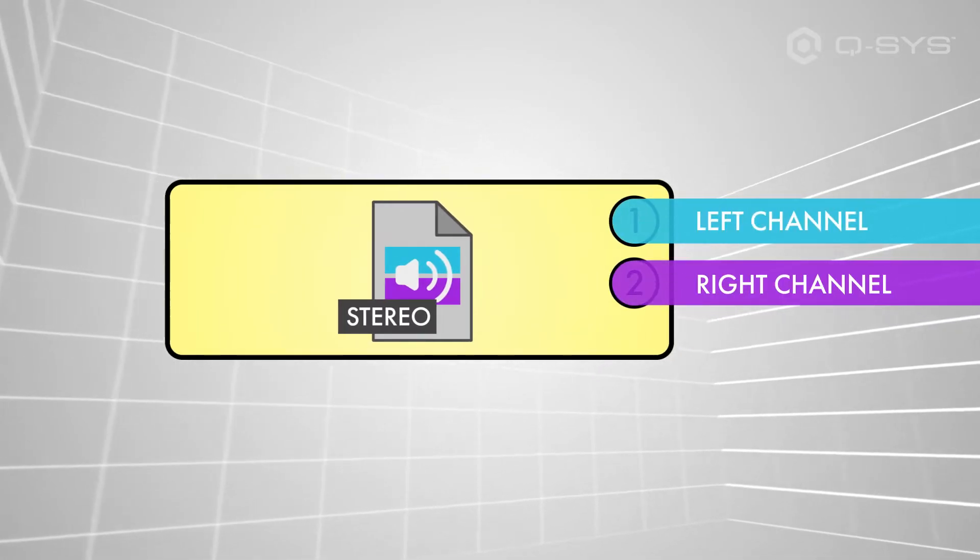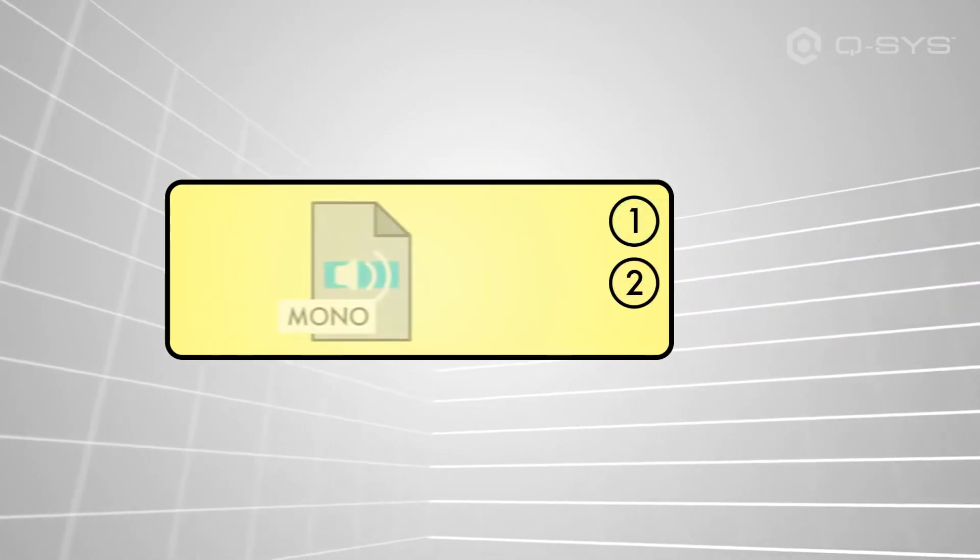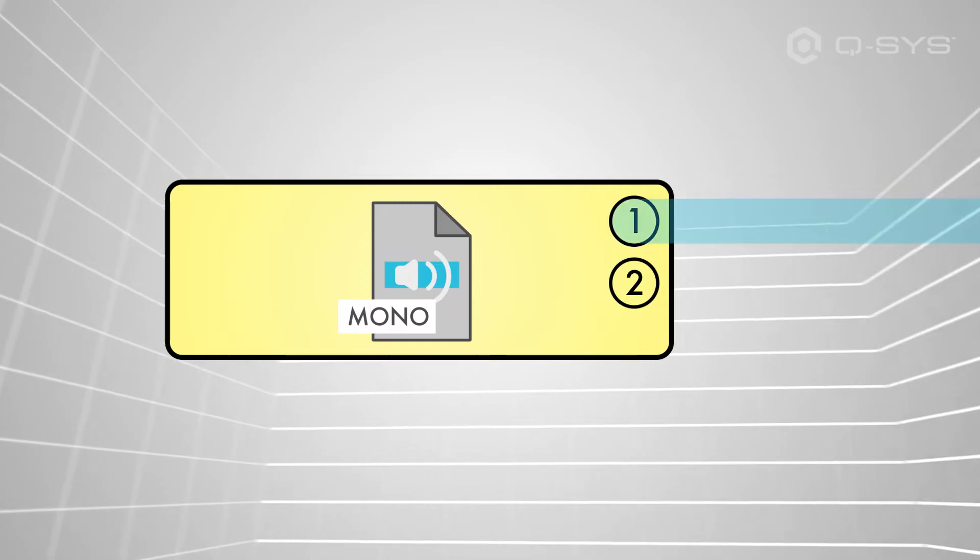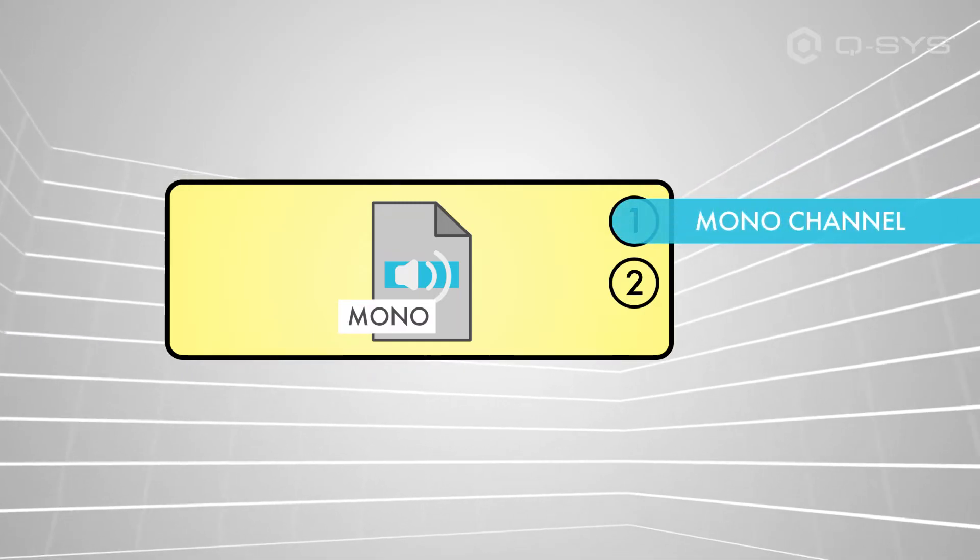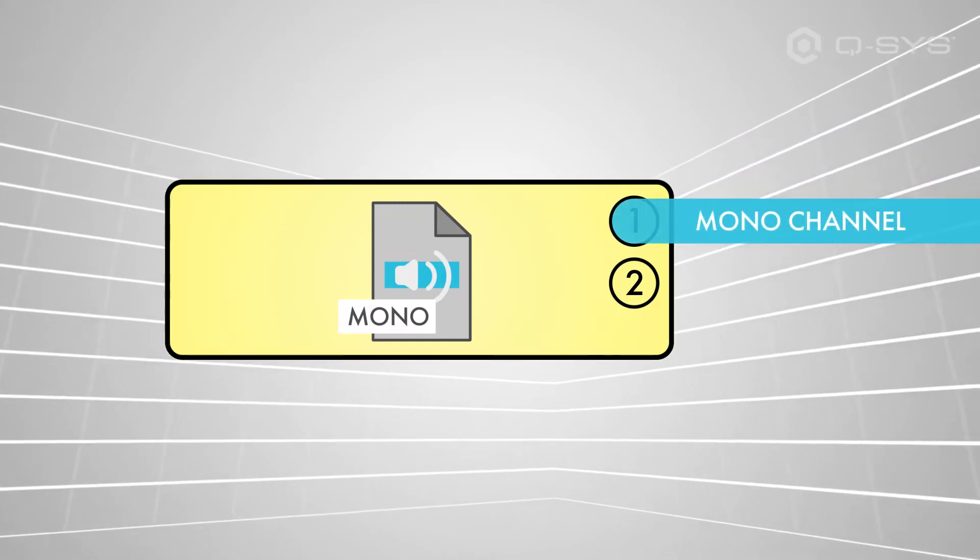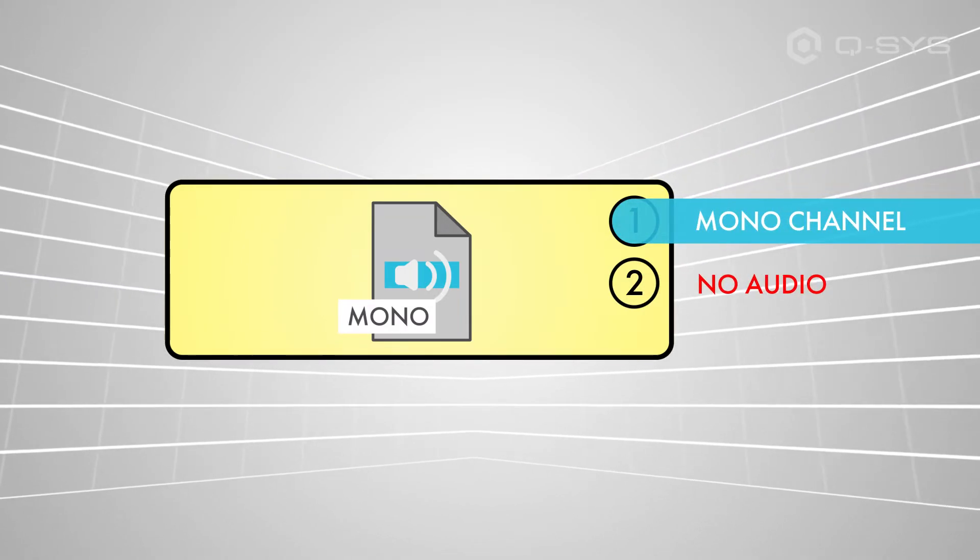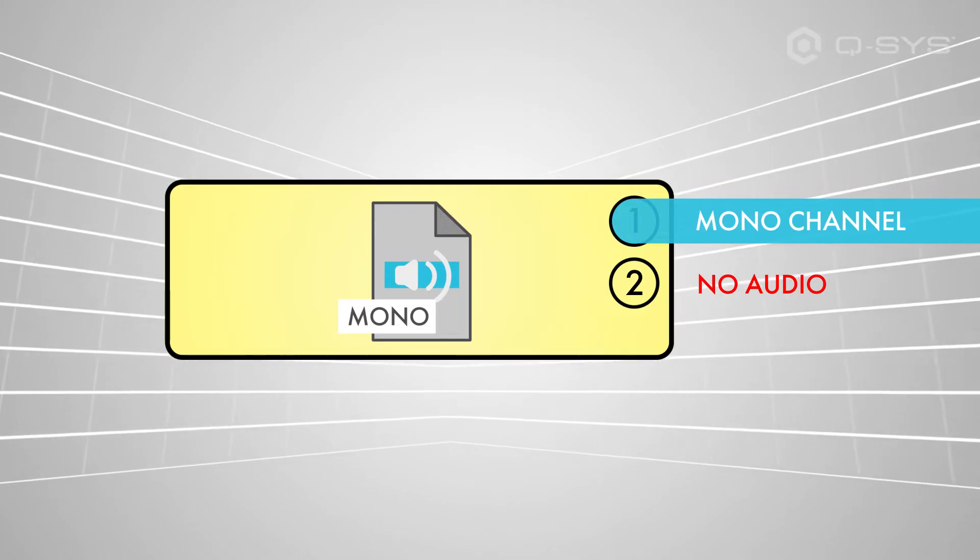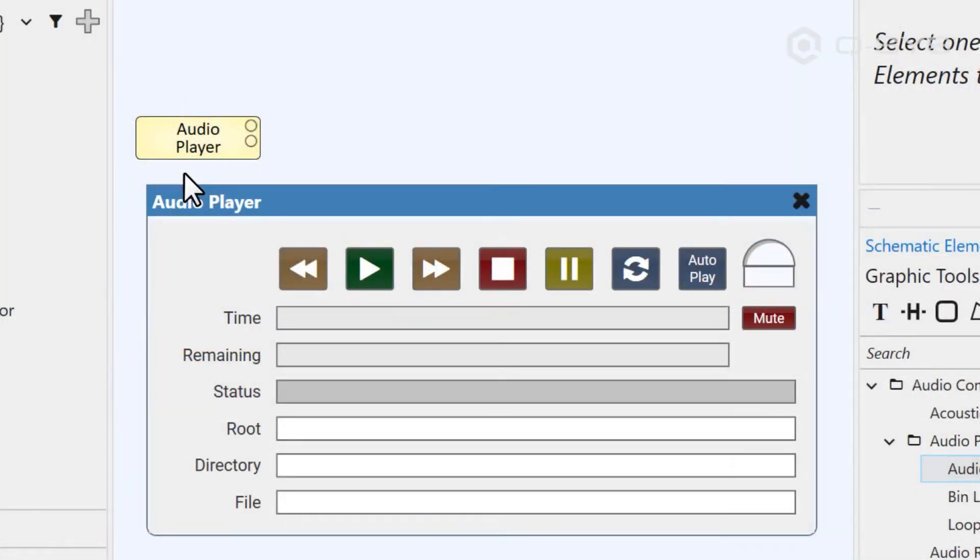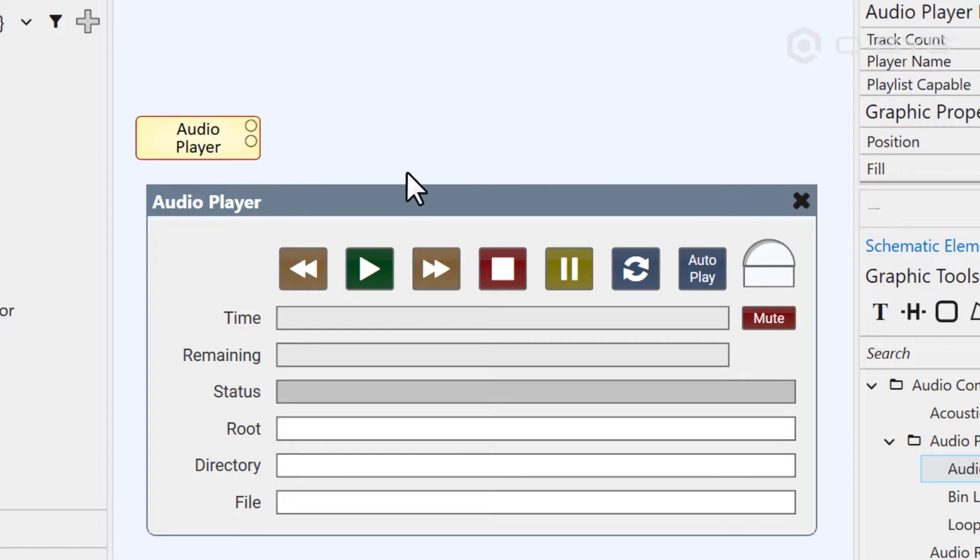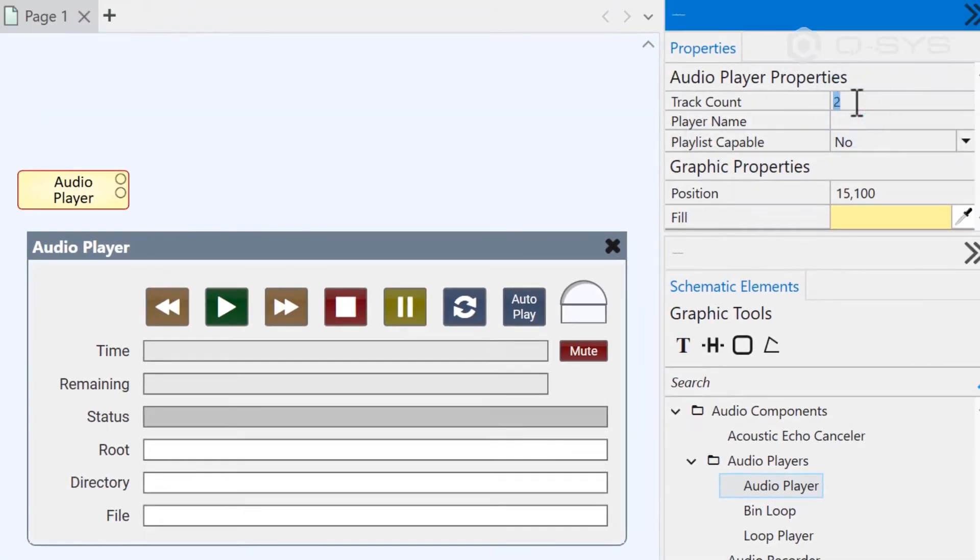Note that if you play a mono audio file from this component, only the first output channel will actually contain audio because there's only one track of audio data in a mono file. So if you know you'll be playing mono files, head to the audio player's properties and adjust its track count to one.